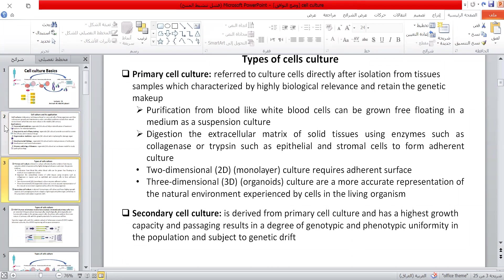Primary cells can be obtained either by purification from blood — like white blood cells that can be grown free-floating in medium as suspension culture — or by digestion of the extracellular matrix of solid tissue using enzymes such as collagenase or trypsin, such as epithelial and stromal cells, to form adherent cultures in two-dimensional monolayer or three-dimensional organoid culture that represents the natural environment experienced by cells in the living organism.